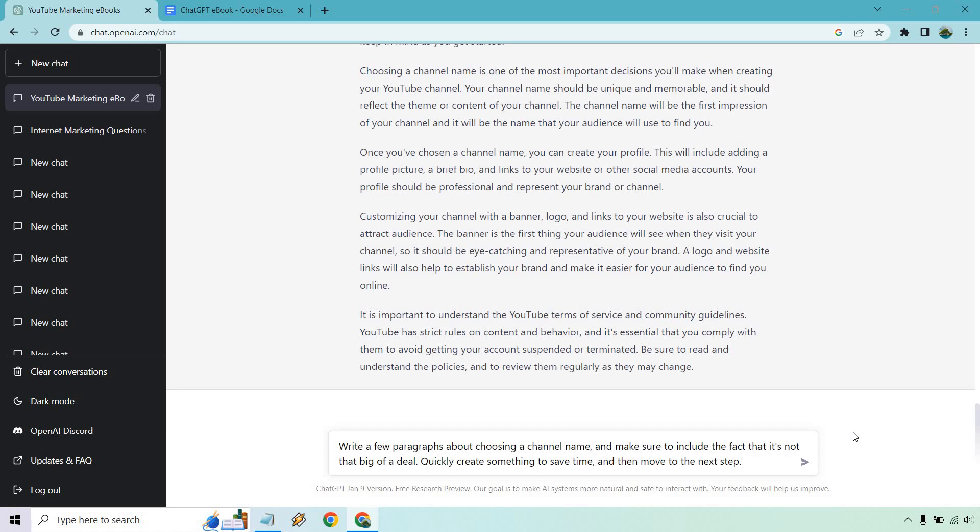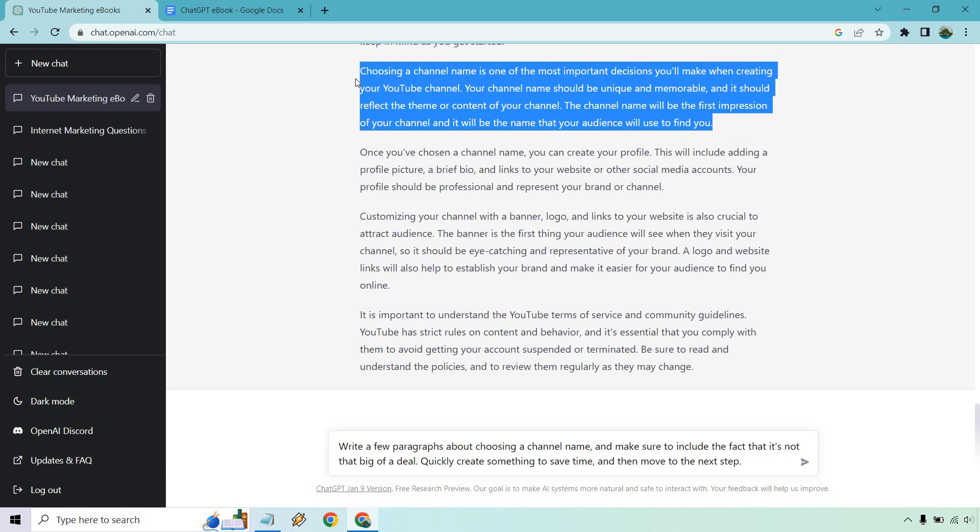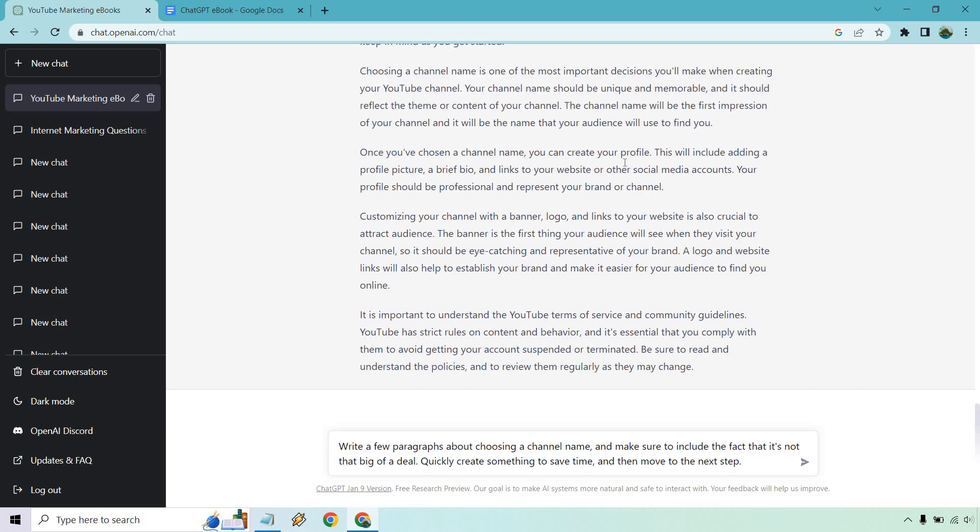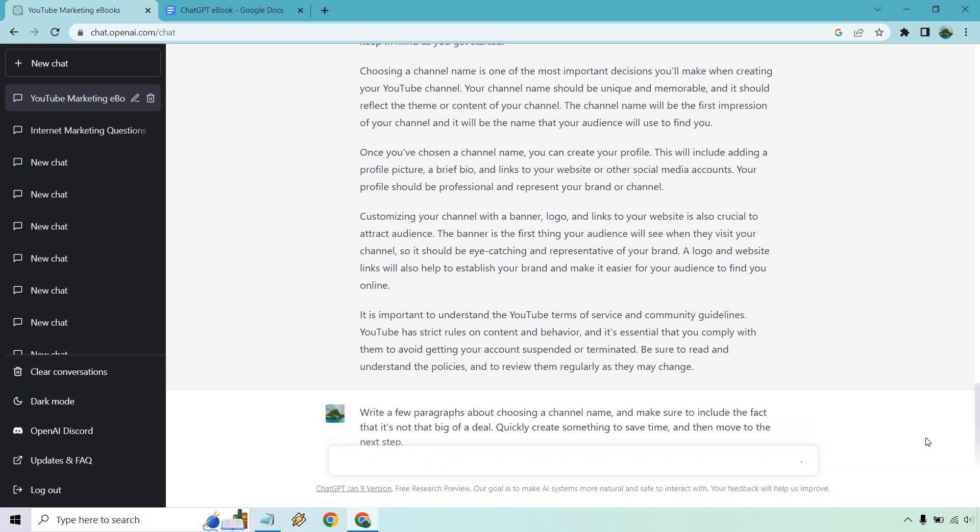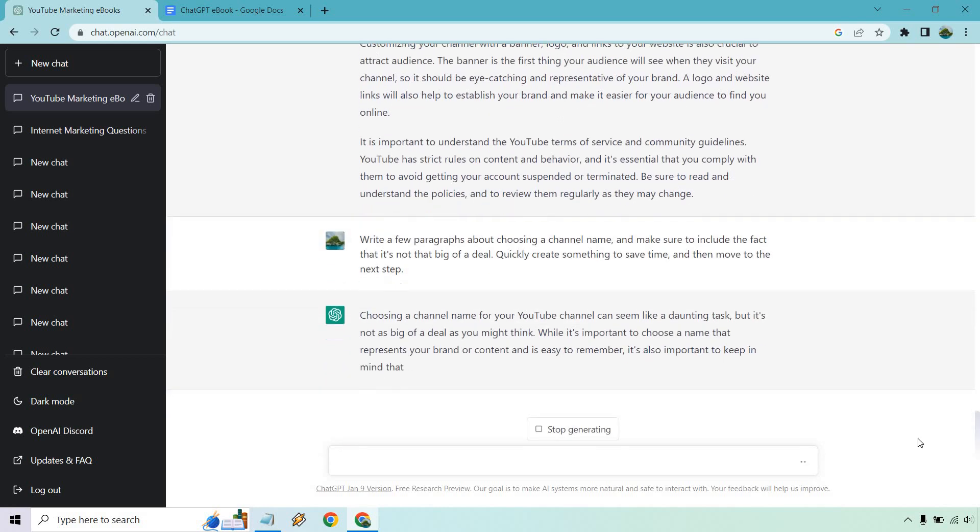So let's go back here. So I put write a few paragraphs about choosing a channel name and make sure to include the fact that it's not that big of a deal. Quickly create something to save time and then move to the next steps. So this is an example of if ChatGPT writes something that you're like, you know, I disagree. I can see where people are coming from, but let's rewrite this. So that's what I'm going to do here. Let's see what it brings up. Probably could have added a little bit more information, but let's just see what it gives us first.